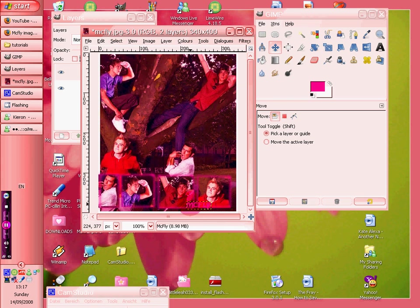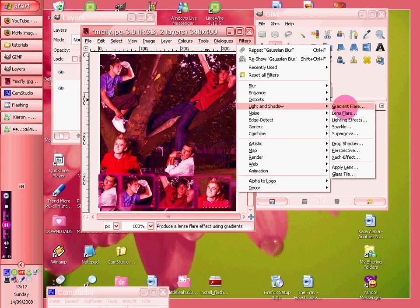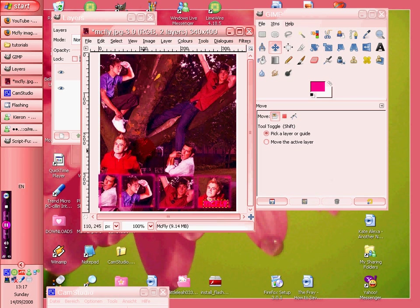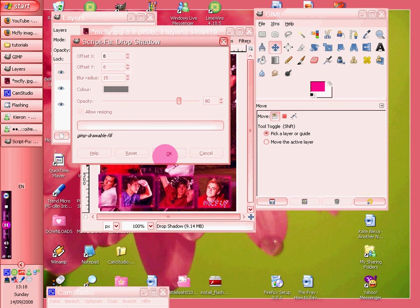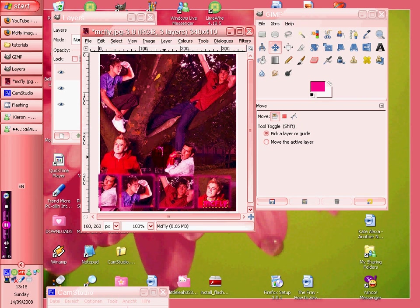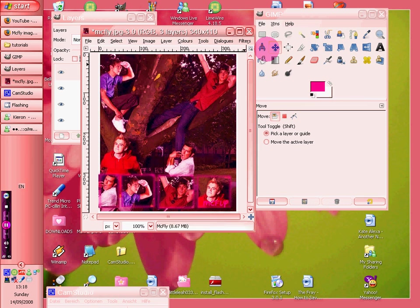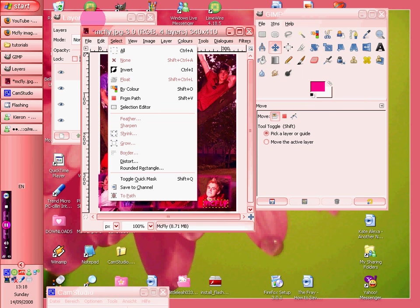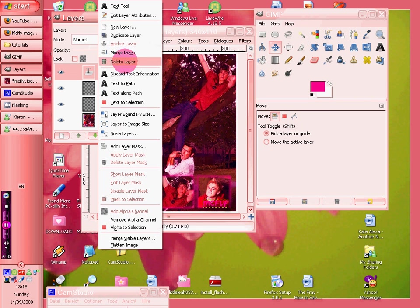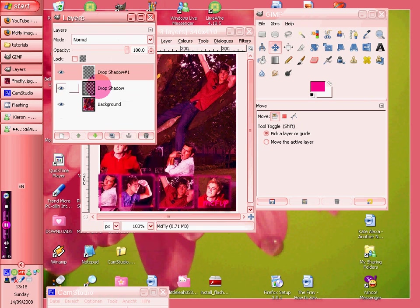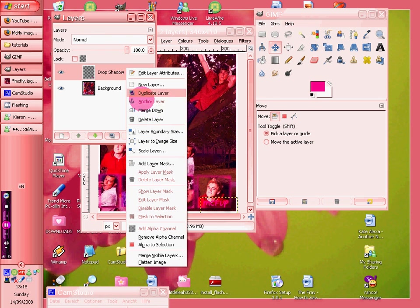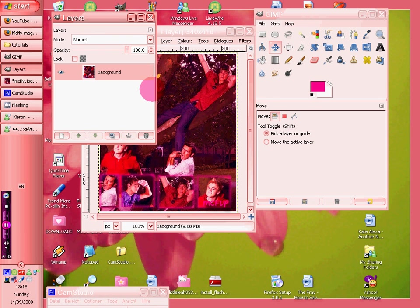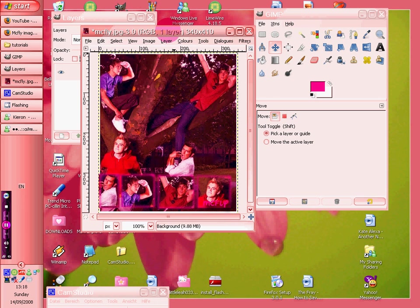If we do filters, light and shadow, drop shadow, and we do it in a black, and we repeat it. And we merge all these layers down, because every time it does a text there or a drop shadow or whatever, it makes a new layer. And there you go, so that's it.